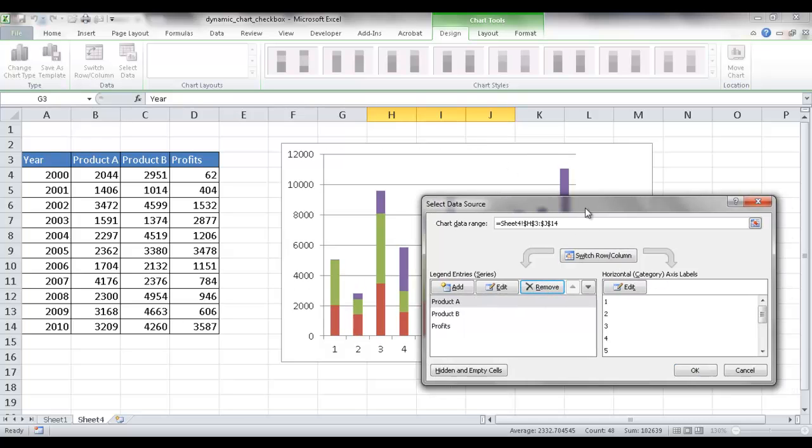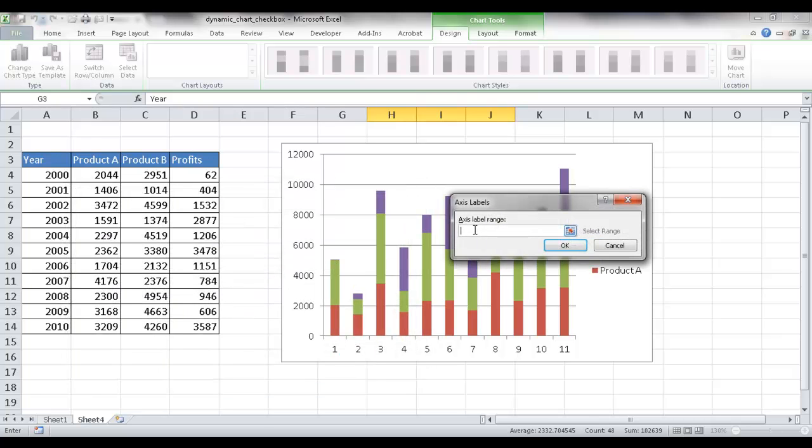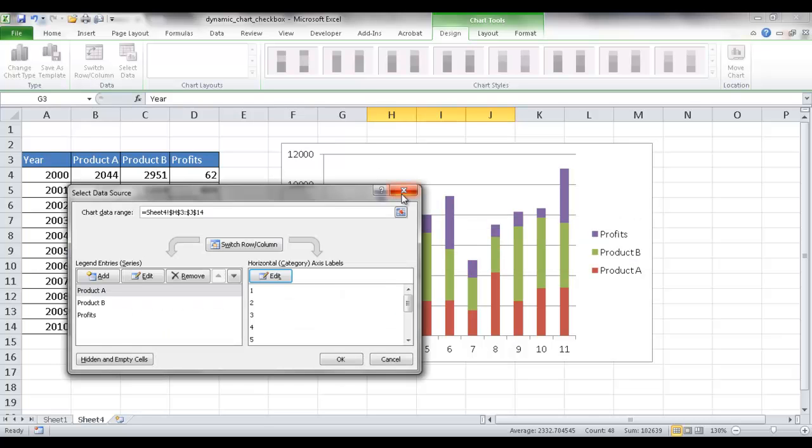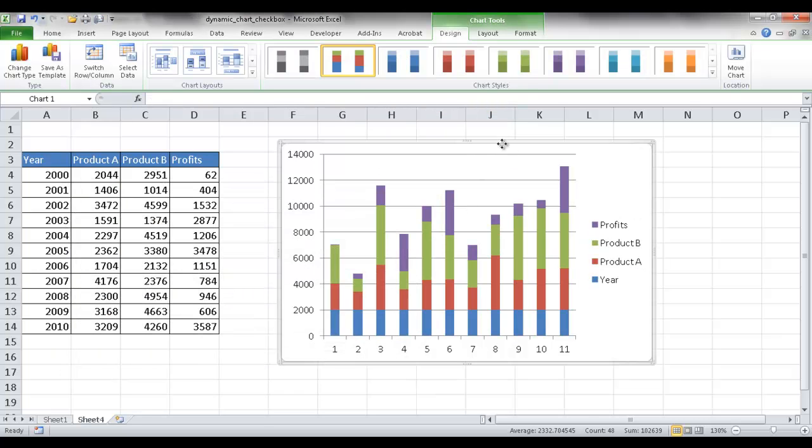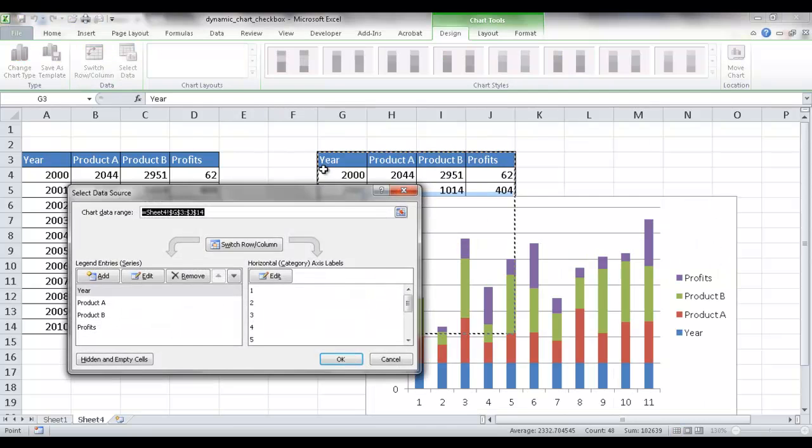So right now the year is gone. So in the horizontal category axis, this is where I'm going to put the year. So I'm going to click edit and the axis label, I covered up my table here. Let me go ahead and click cancel. Click cancel and kind of move the table out a little bit so I can see this table. So I'll go back into select data.